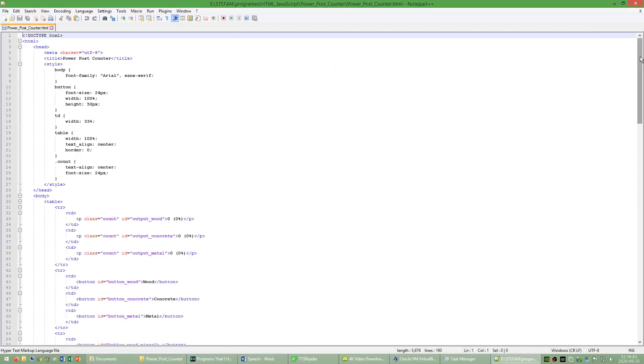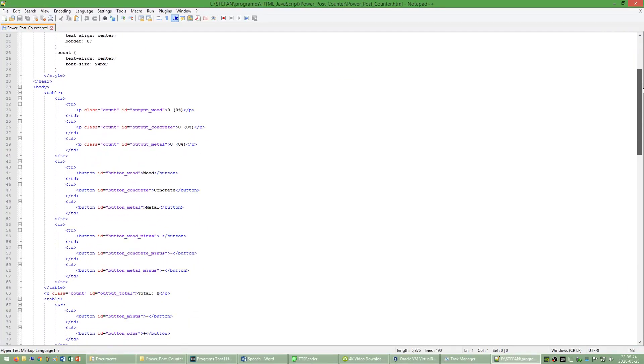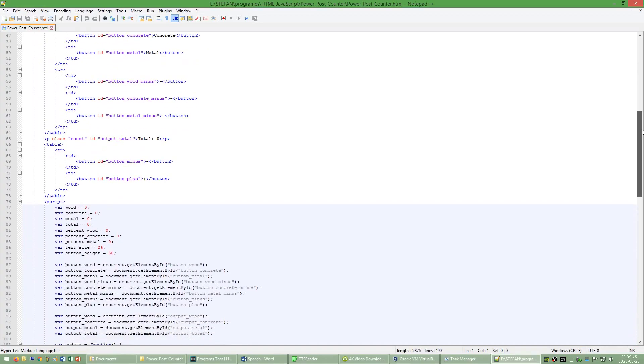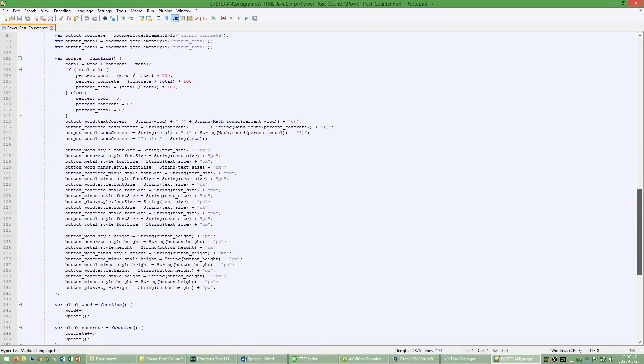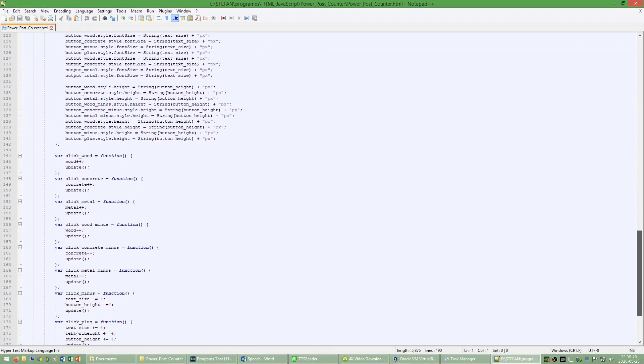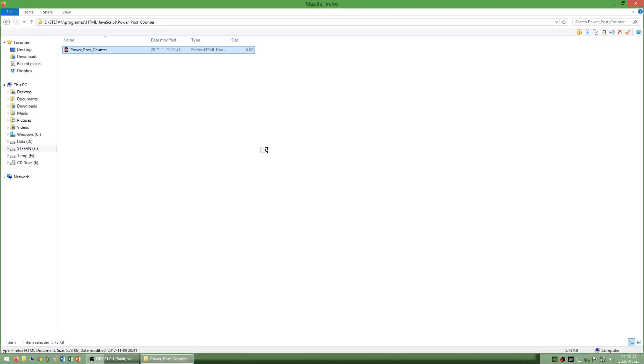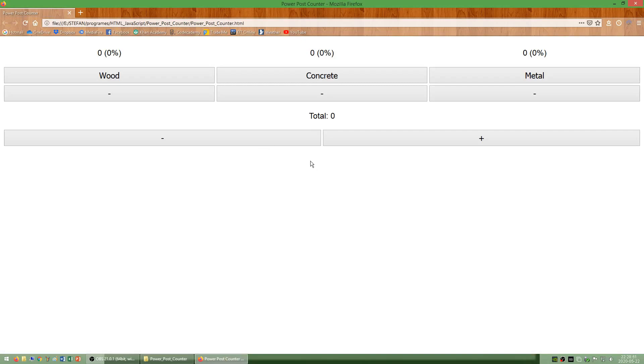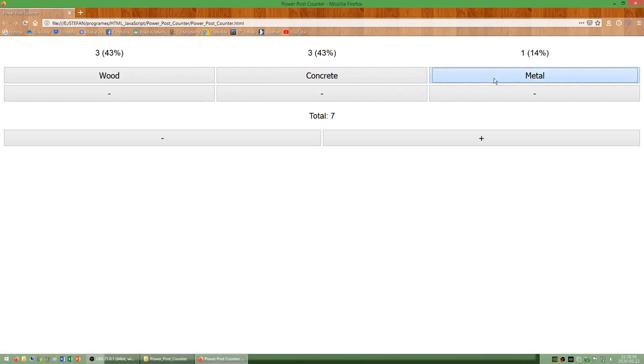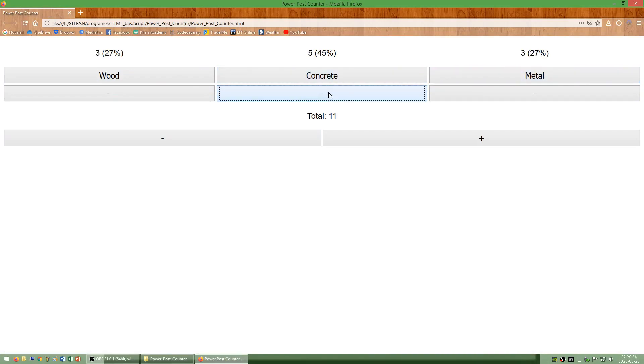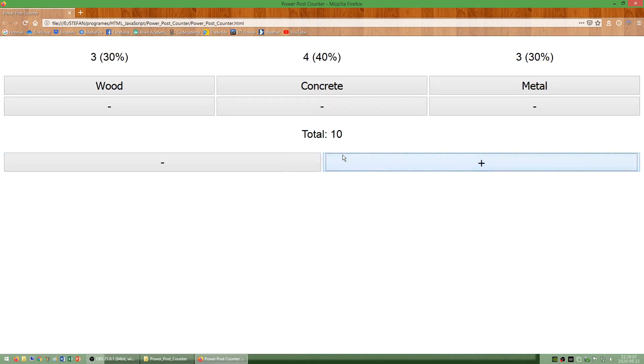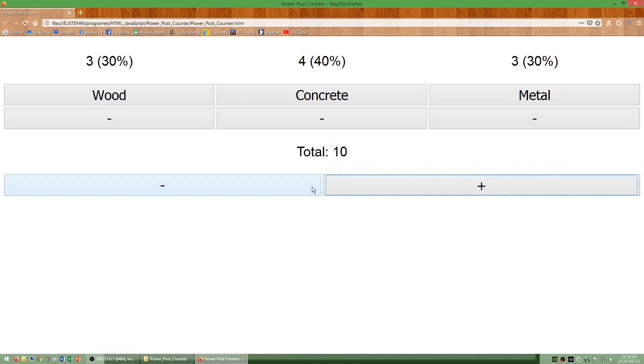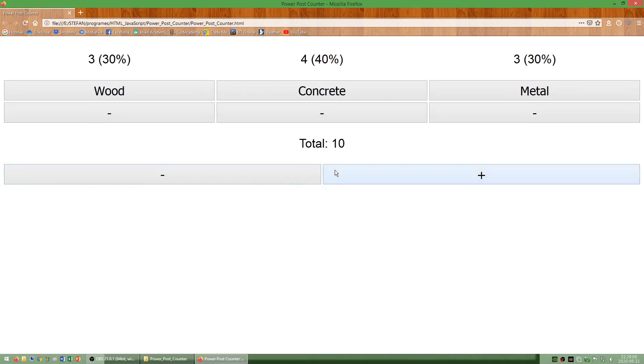I have also made a program called power post counter. This program allows you to count how many power posts are made of wood, concrete or metal and it tells you the total and the percentages. It also has plus and minus buttons at the bottom to make the text and buttons bigger or smaller.